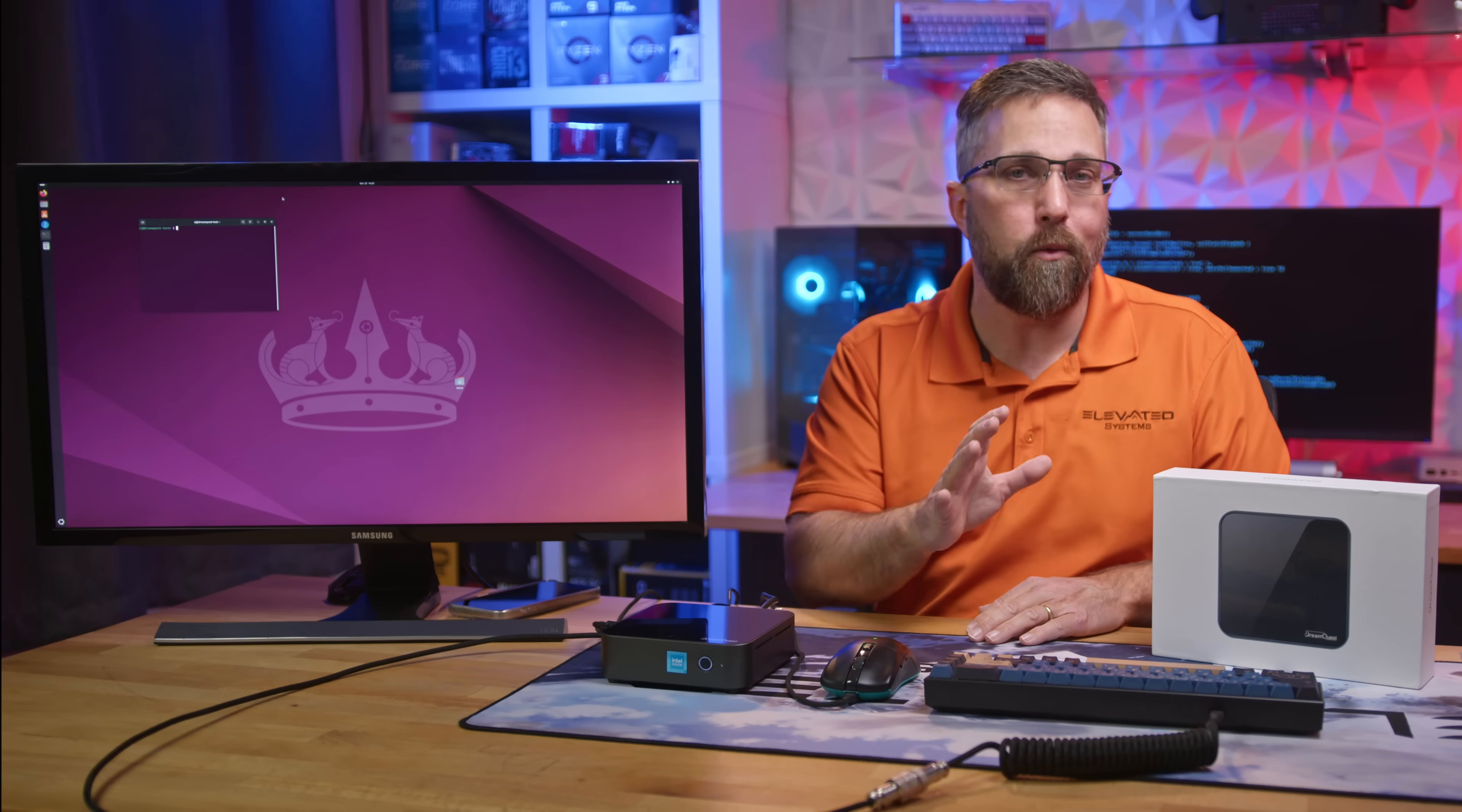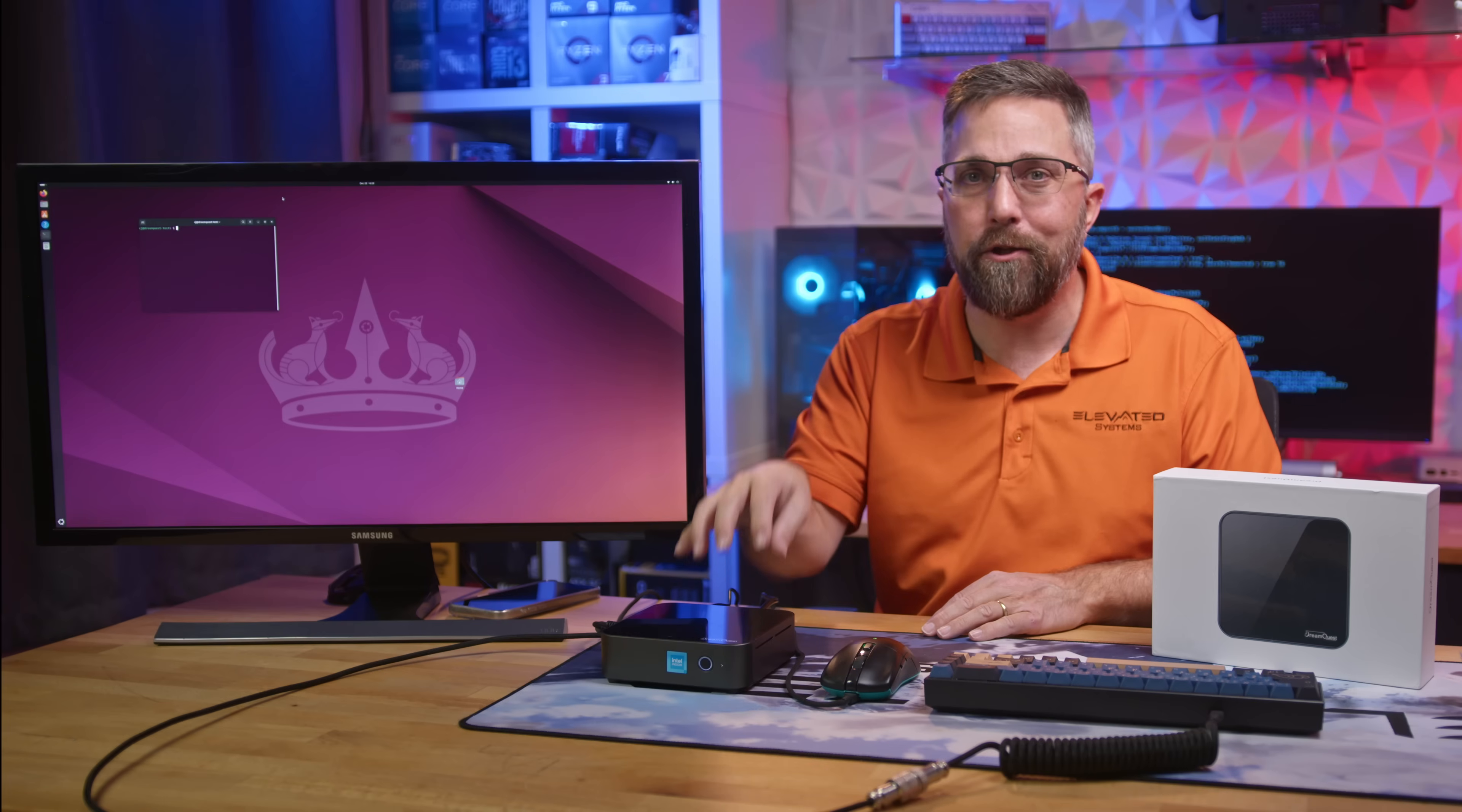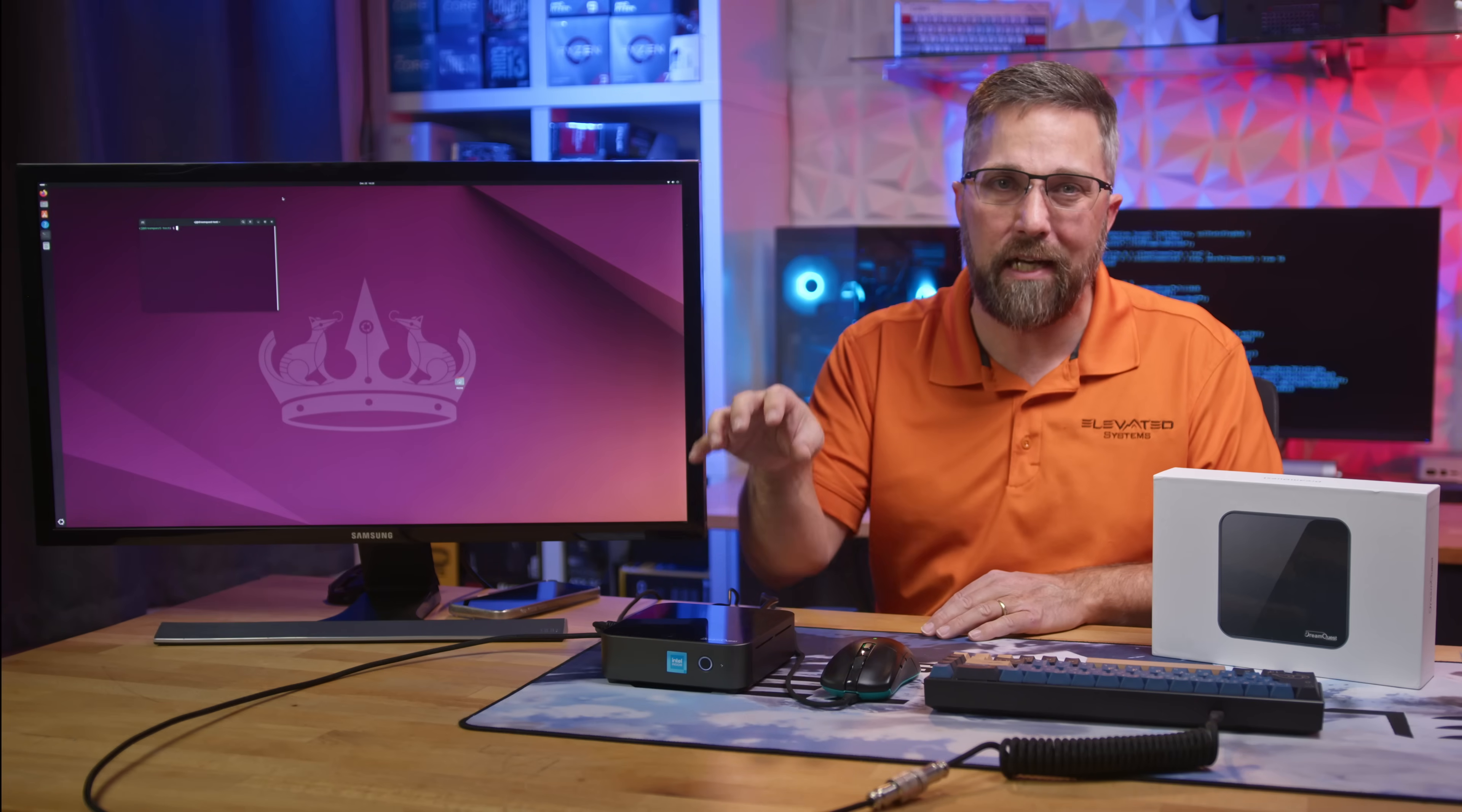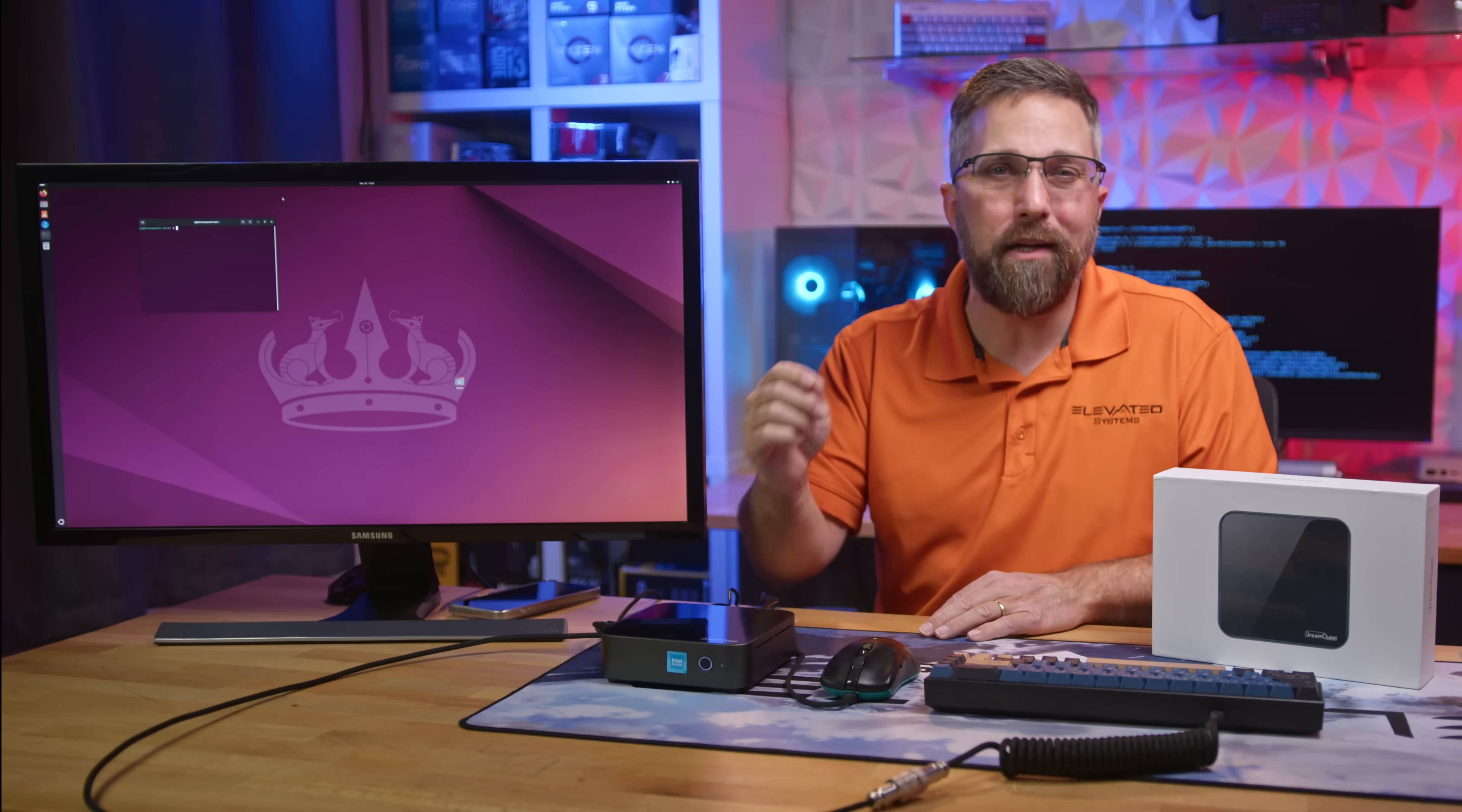it's also worth noting the hardware limitations here. Asking the N100 to drive three high-resolution, high-refresh rate displays is a big ask. Realistically, this tier of hardware is better suited for just two displays max.